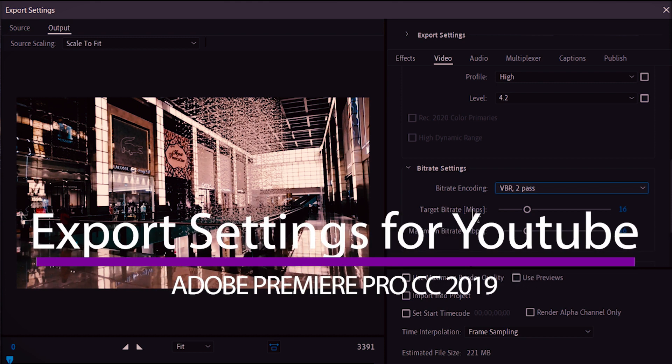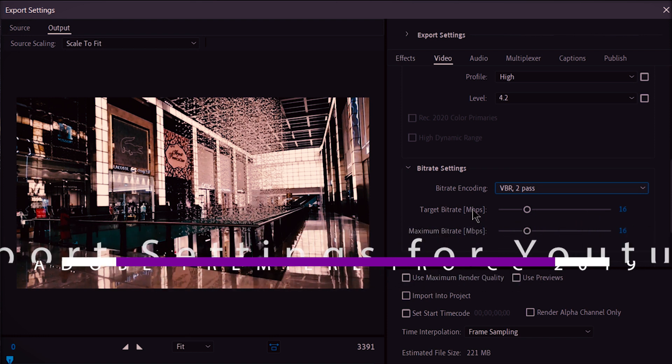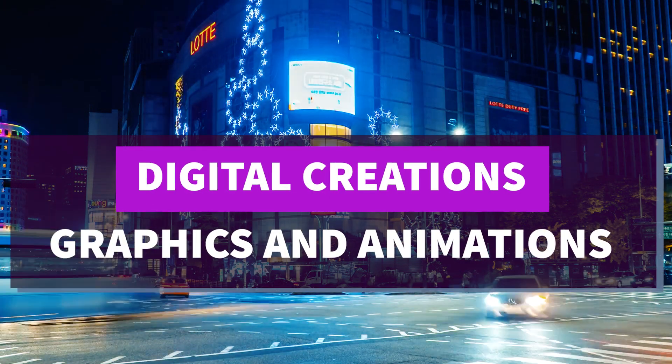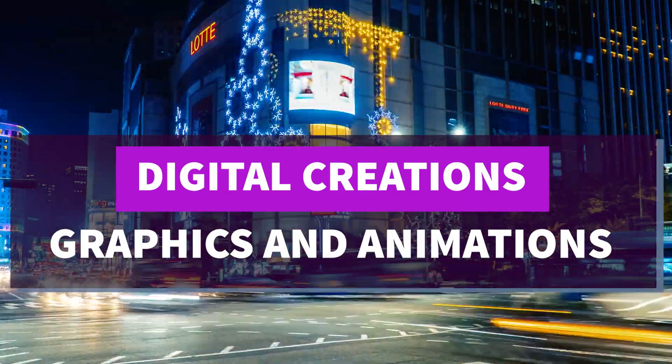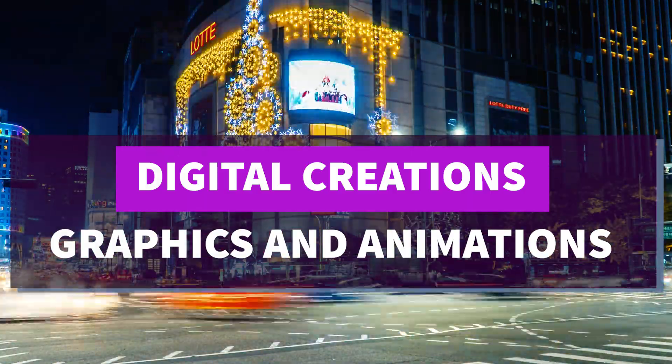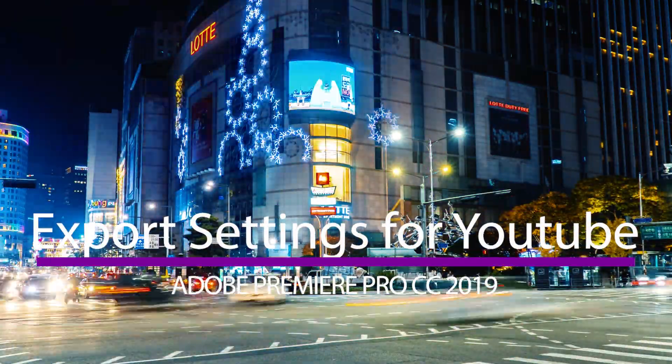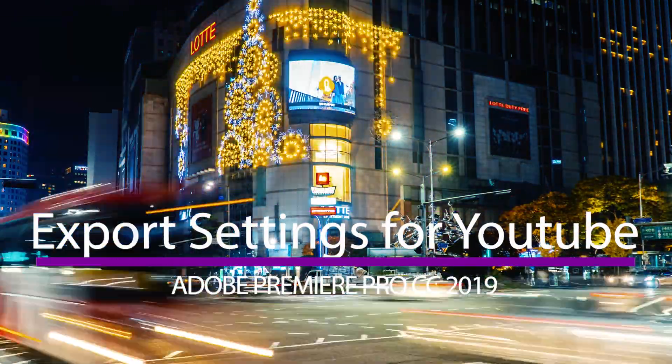Best export settings for YouTube Adobe Premiere Pro tutorial 2019. Hello, what's up guys, welcome to the channel Digital Creations. Today in this video tutorial, we are going to learn how to export a video in Adobe Premiere Pro CC 2019 for YouTube.